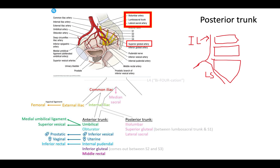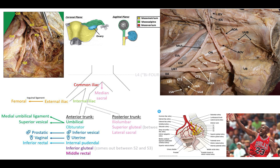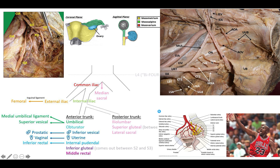Now for the hard stuff, which is the anterior trunk. The easiest one I always start with is the umbilical artery, because it will atrophy into the medial umbilical ligament. It's kind of like a ski slope — you follow your iliac artery, and just as the IMA terminates into the superior rectal artery, the internal iliac artery terminates into the umbilical artery. Coming off of your umbilical artery, you'll have your superior vesical artery and your medial umbilical ligament.